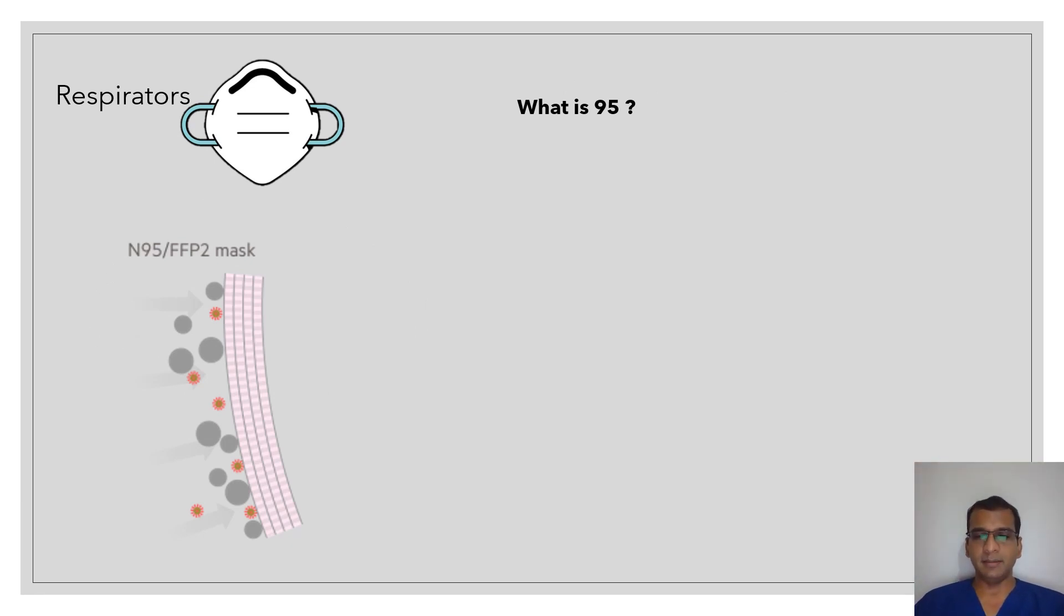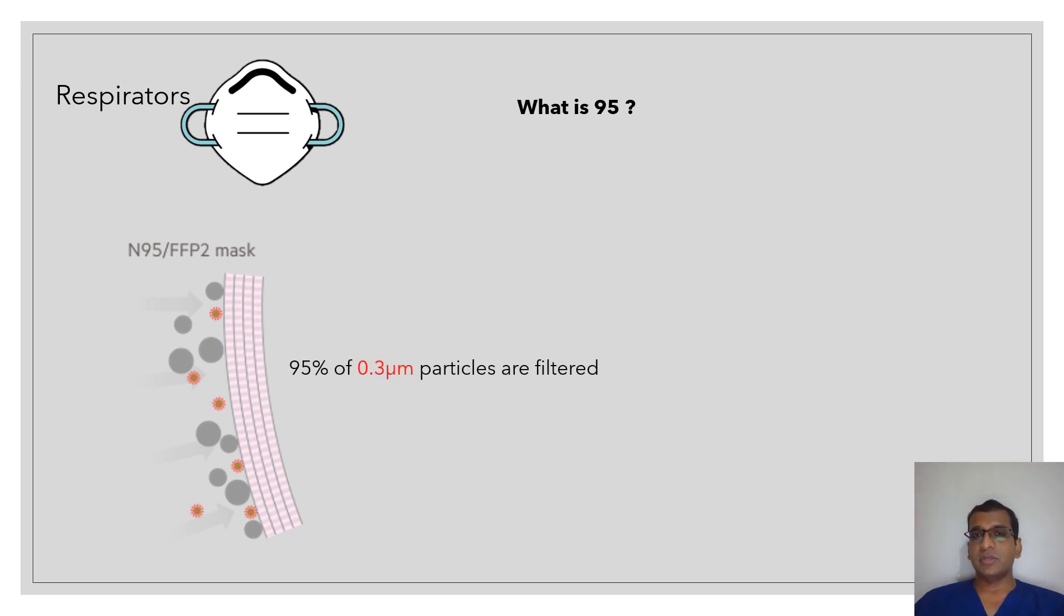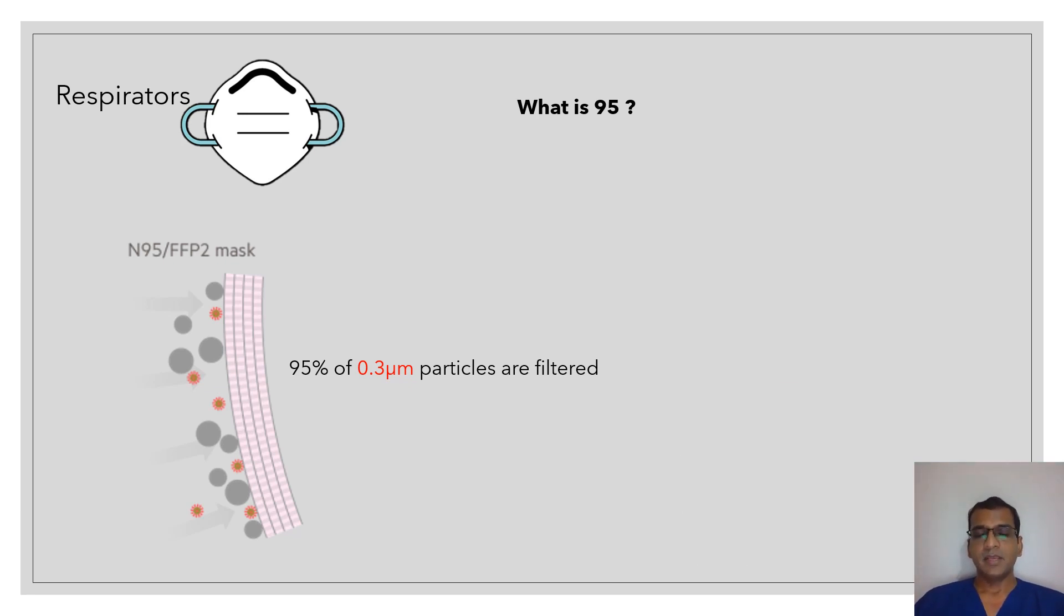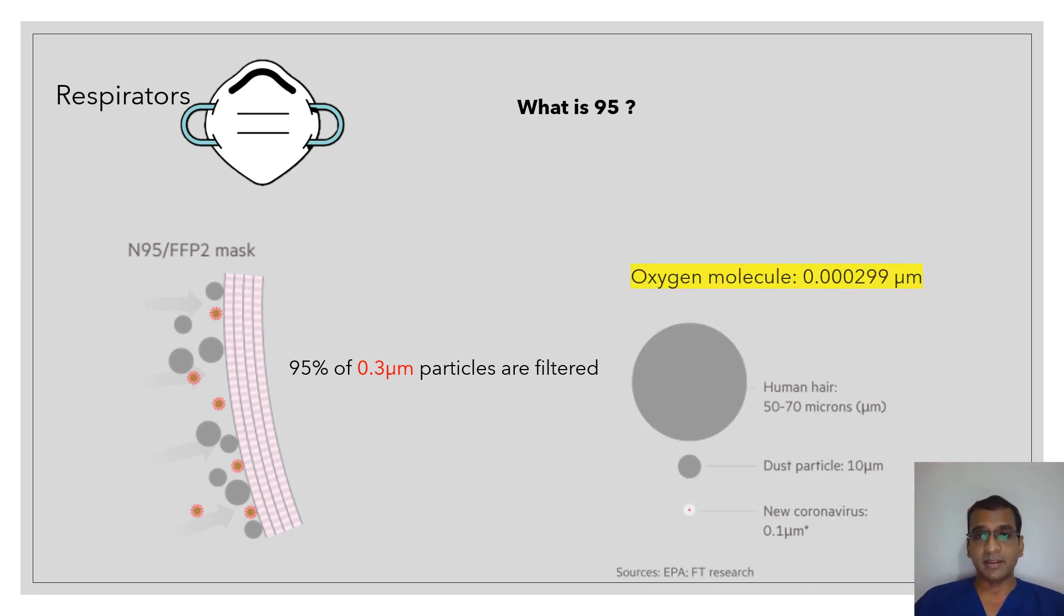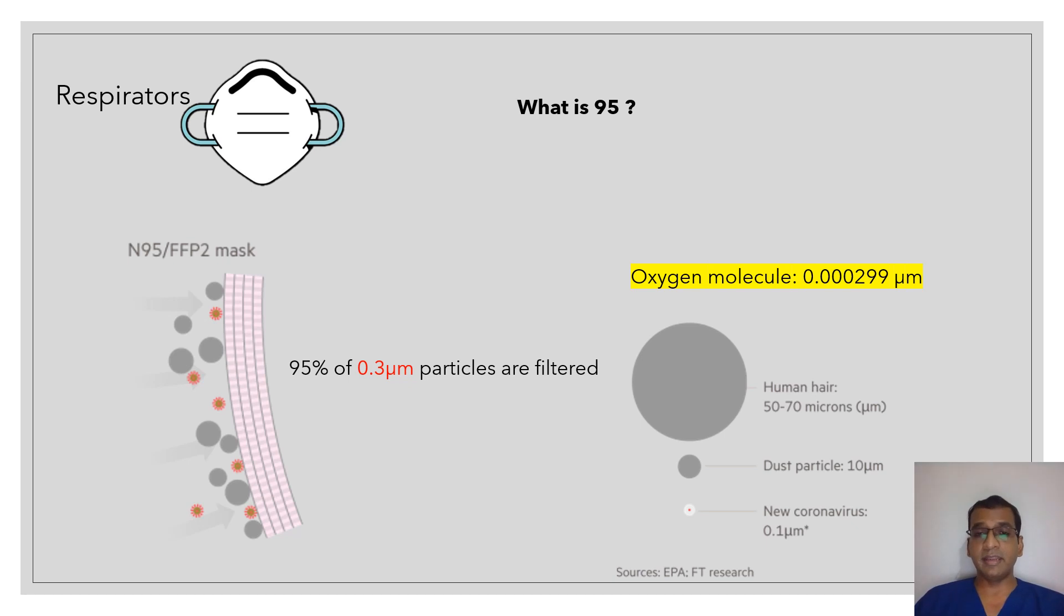What does 95 in an N95 mask mean? So 95 is actually the percentage of 0.3 micrometer particles that a mask can filter. Also interesting is the fact that an oxygen molecule is over one thousand times smaller than the viral particle, therefore they do not get filtered.